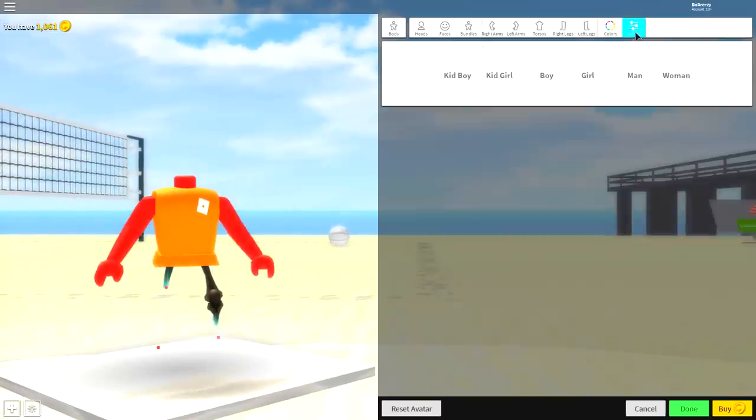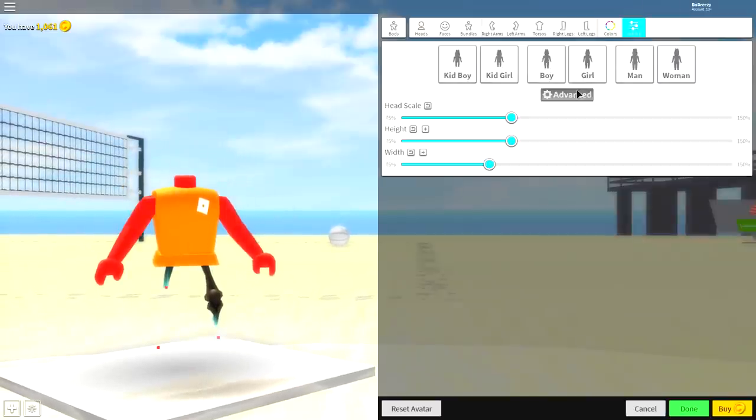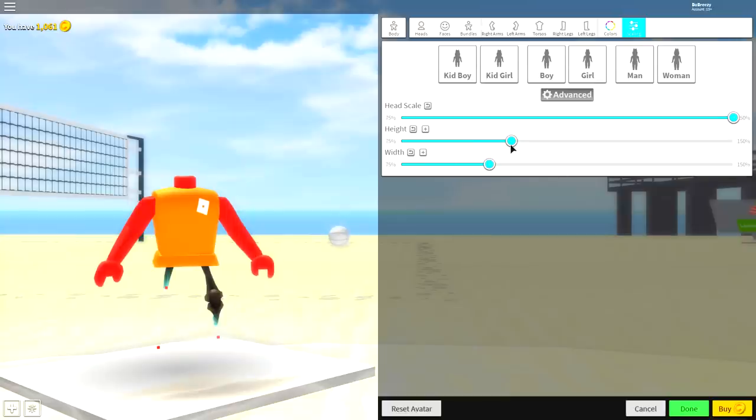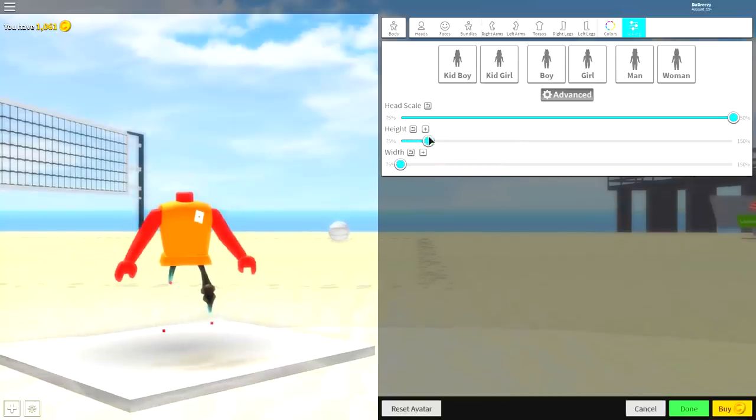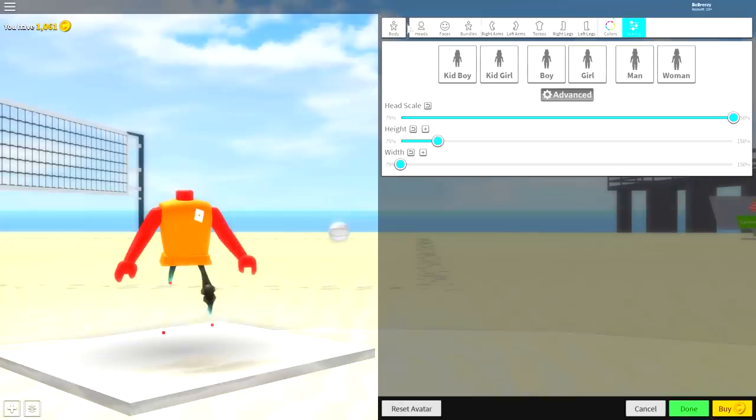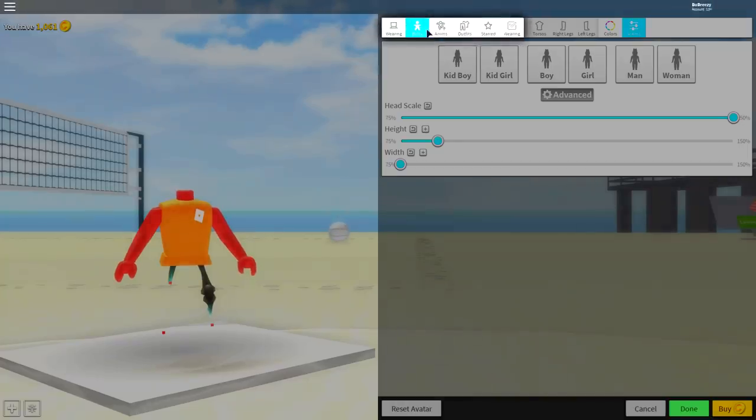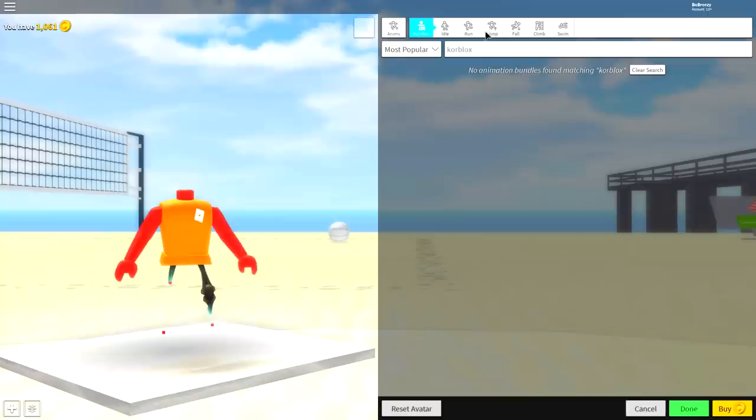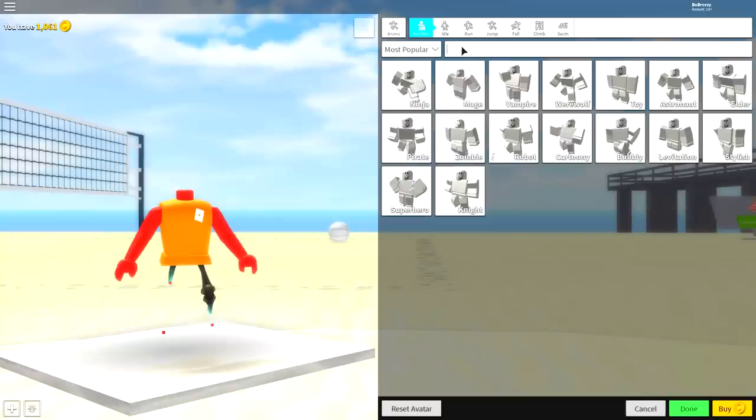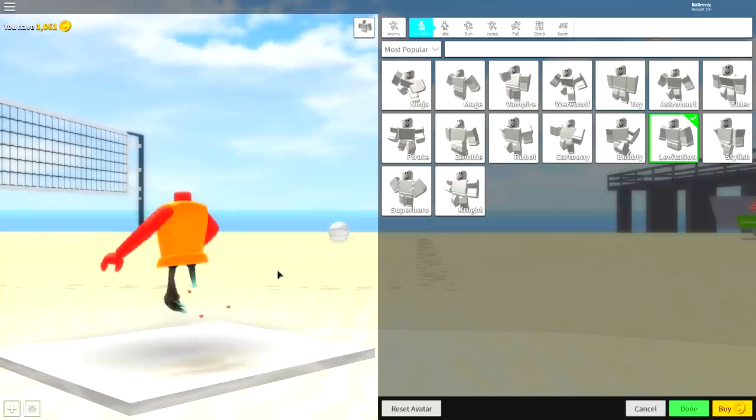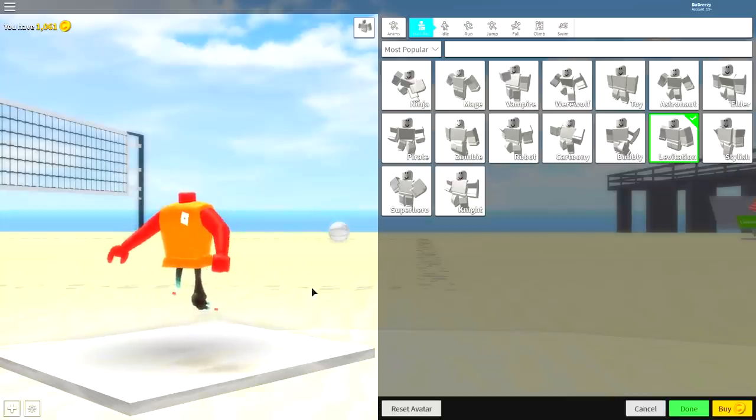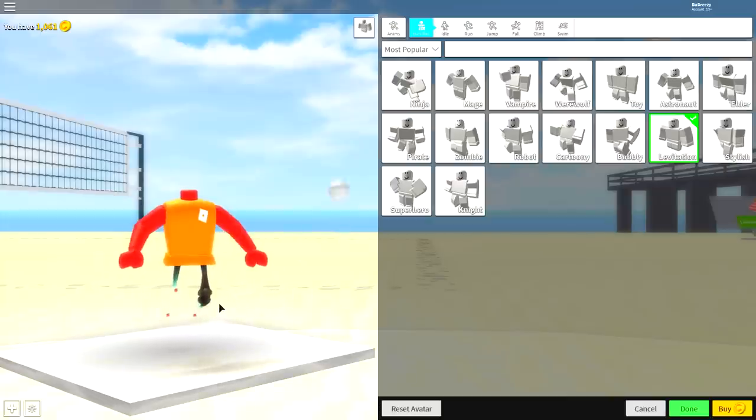Then come to scaling, click advanced, make the head scale full size, and make the height and width as short as possible. Then just bring the height up just a little bit. Next, we're going to go over to the animation selection, which is just next to body here. Come and clear this search box and see levitation right here. You're going to want to click that to equip it to make his legs tuck up just like that.